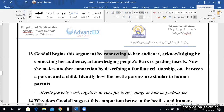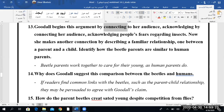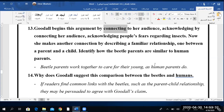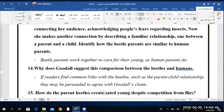Dr. Mazin, can you read number 14? 'Why does Goodall suggest this comparison between the people and the insects?' Actually, the heading of the previous question tells us — why would she use this comparison to help us? To connect to her reader and help engage the readers into what she is talking about. Very good. If readers find common links with the Beatles, such as the parents, they may be persuaded to agree with Goodall.